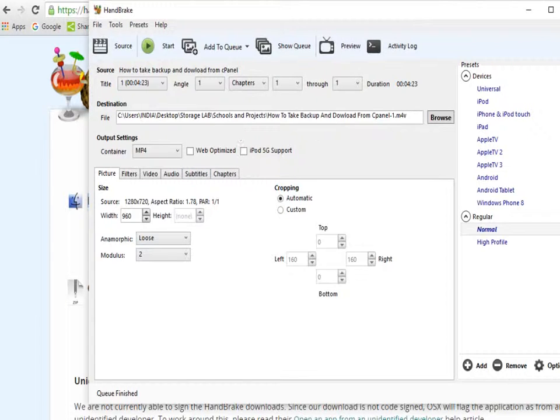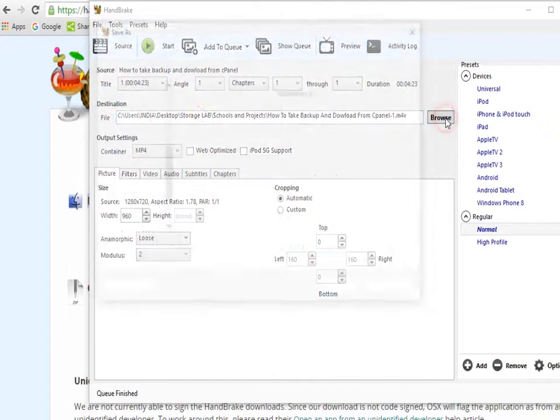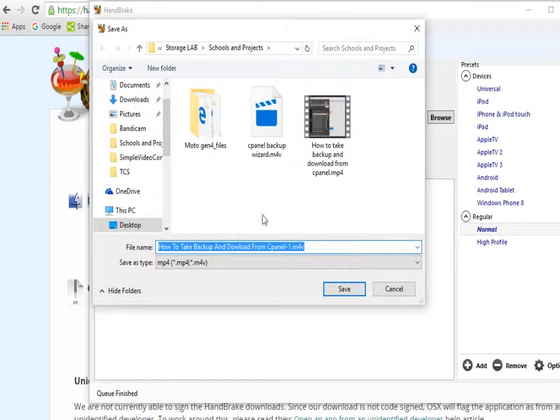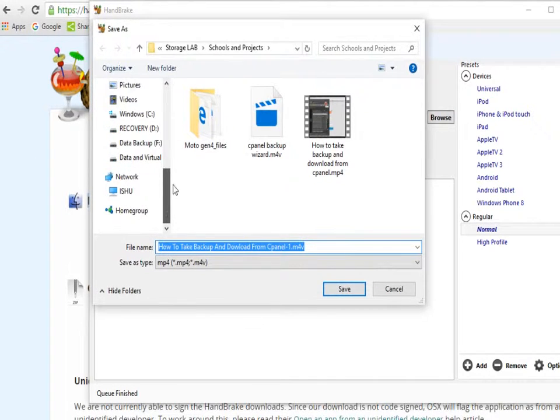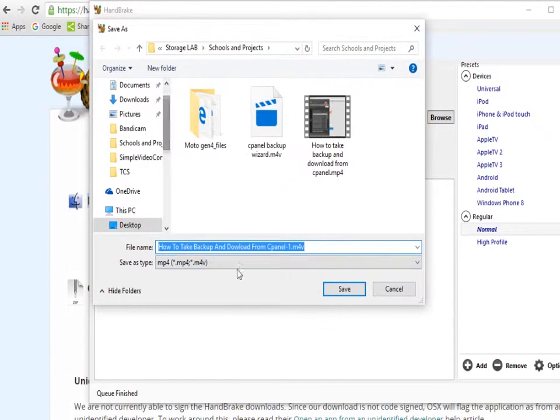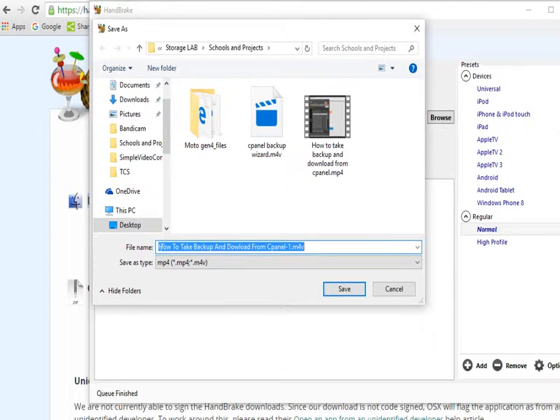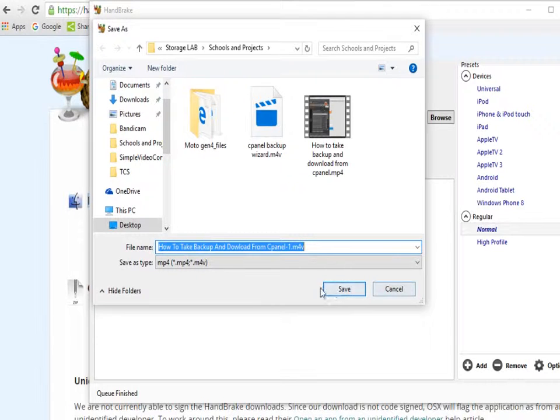In the destination, you need to set where you want the output. This is the output destination. It will automatically take a name, or you can give a new name to your output file.